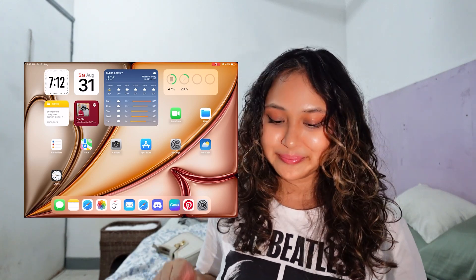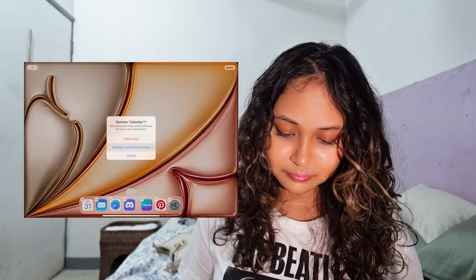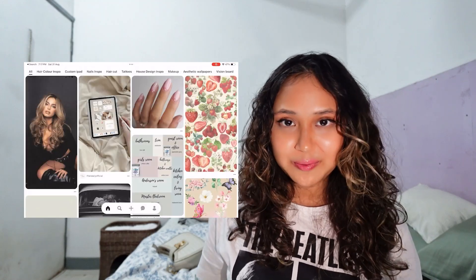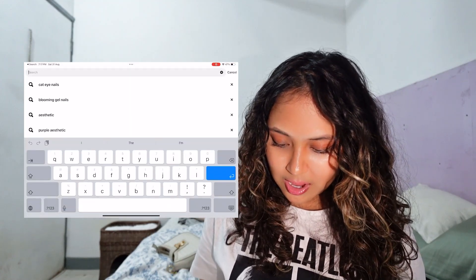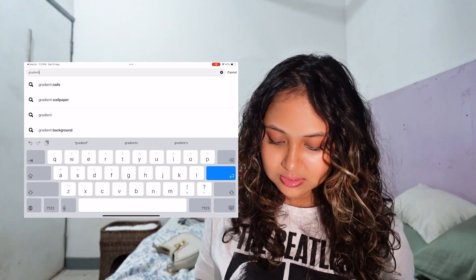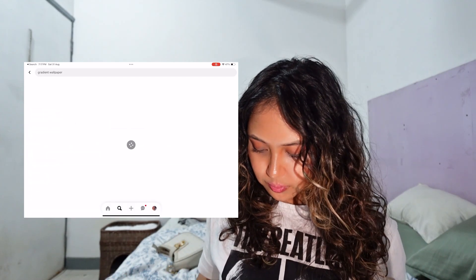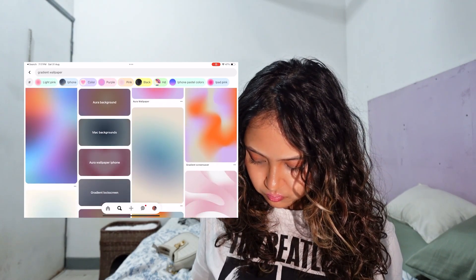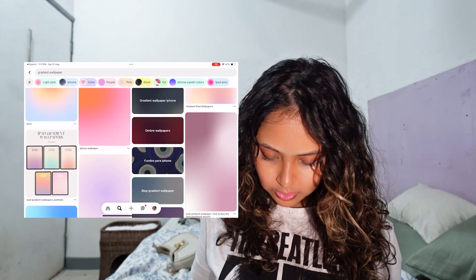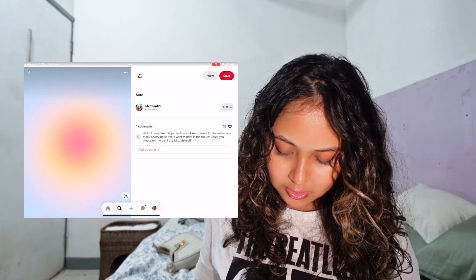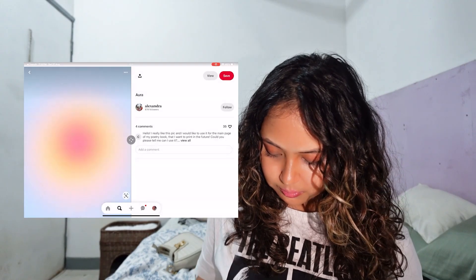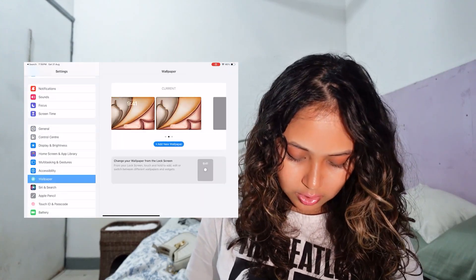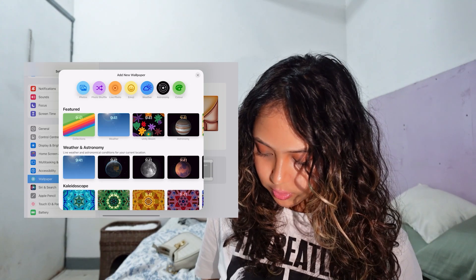Now that I have a blank canvas, I'm gonna go on Pinterest to look for a wallpaper that I want to use. I'm thinking something gradient, so let's look for one that we like. That's nice - I'm gonna download this wallpaper and then we're gonna use it on our home screen. Let's go into our settings, go to wallpaper, and we're gonna add a new wallpaper.